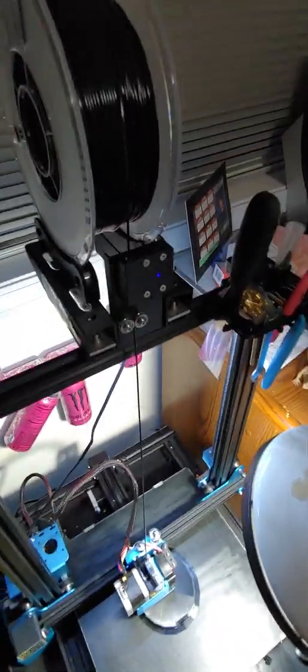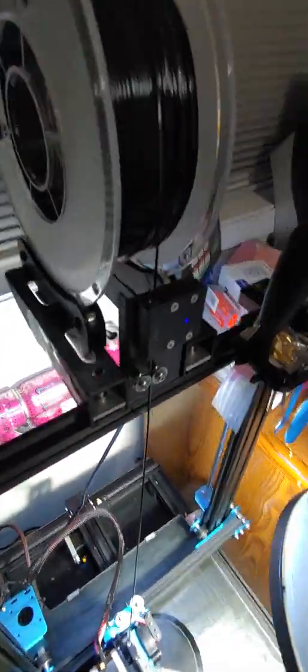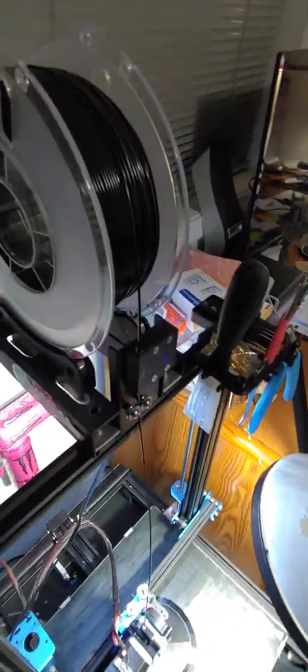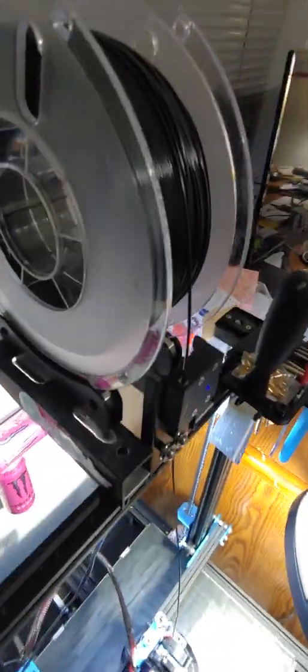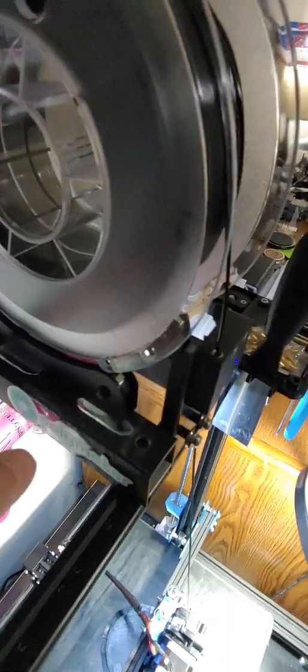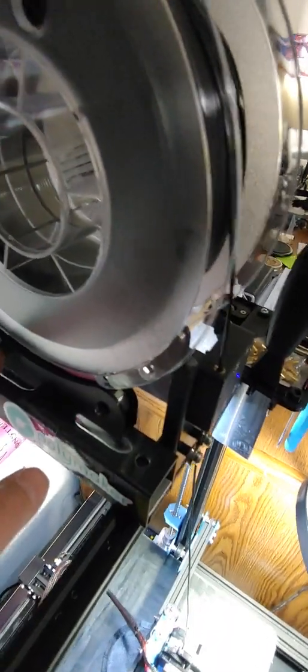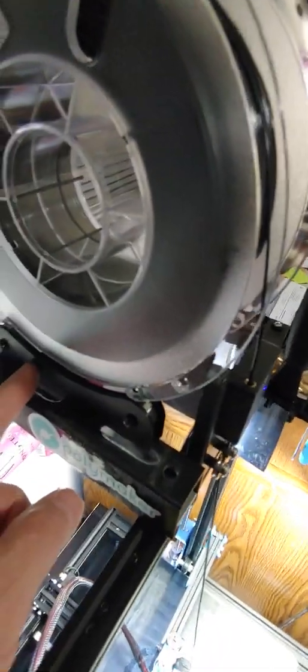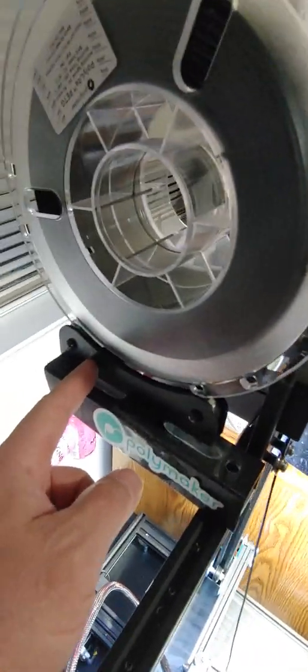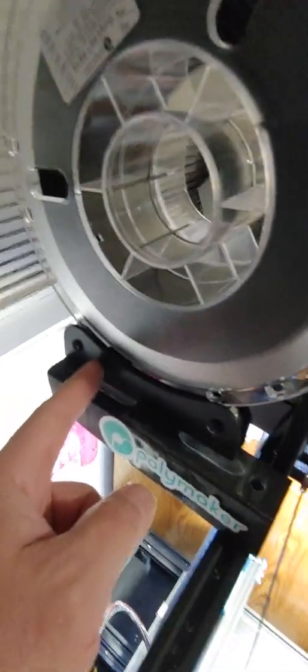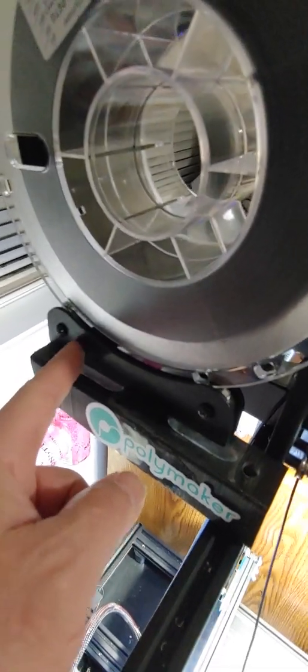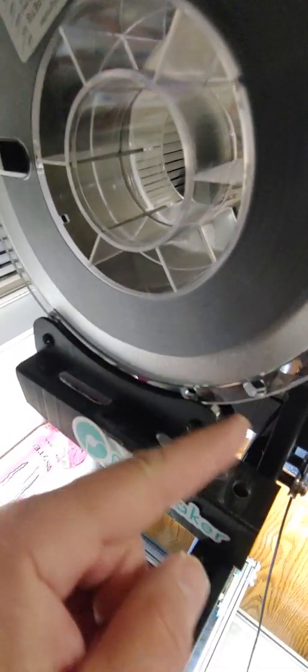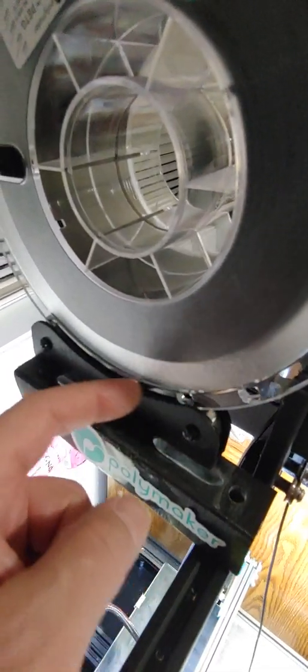Right, so what I did was I went on Thingiverse. One of the very first things I saw was the ultimate spool holder or spooler.